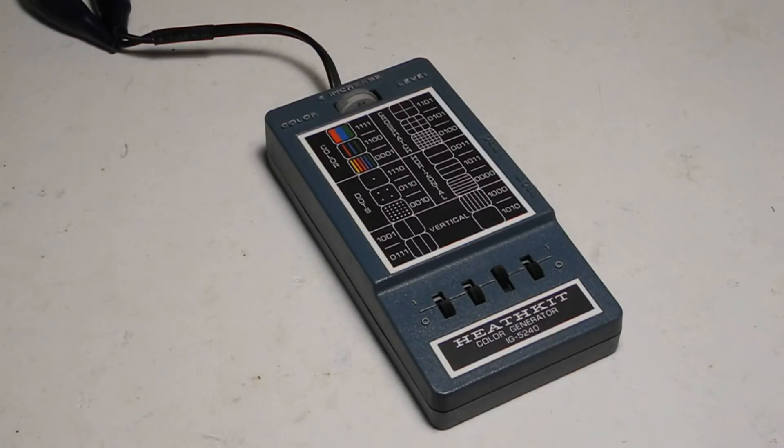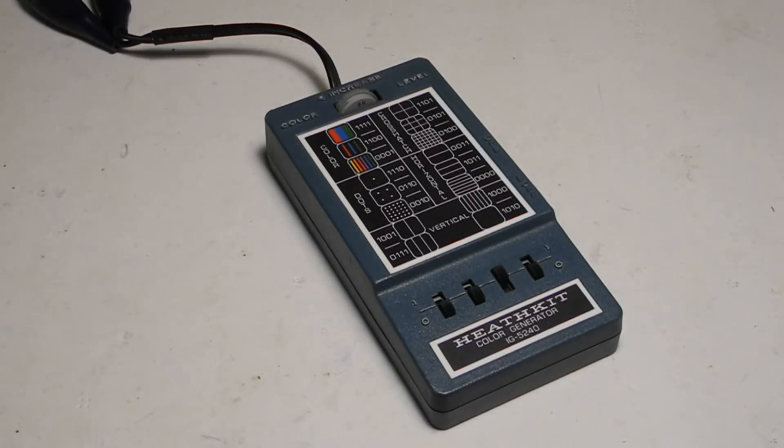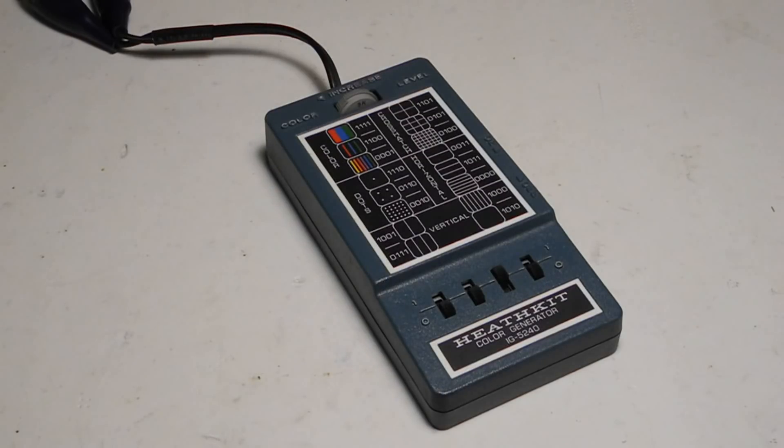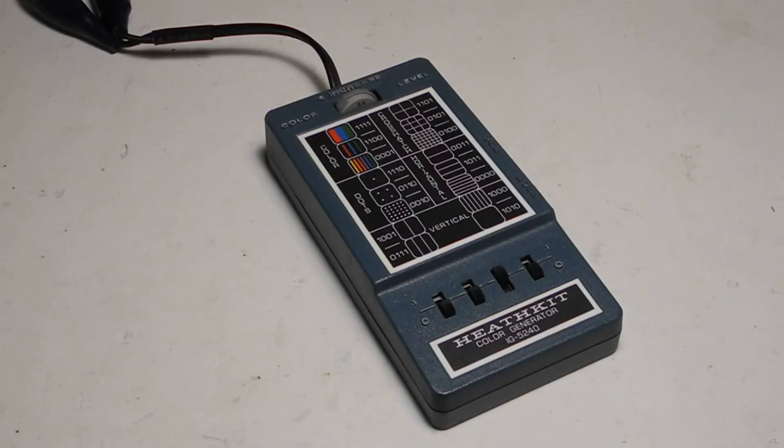It produces RF output only, no direct video signal and doesn't generate an audio test signal. Output is at least 5,000 microvolts into 300 ohms.